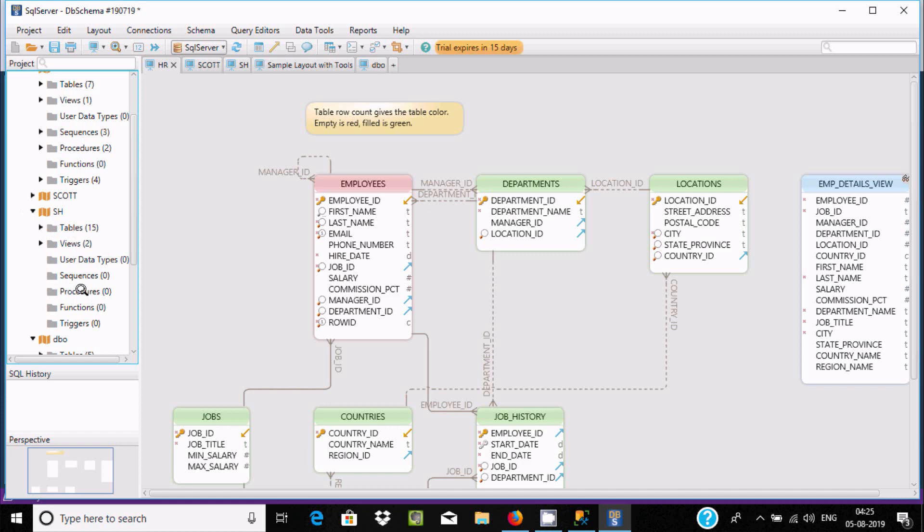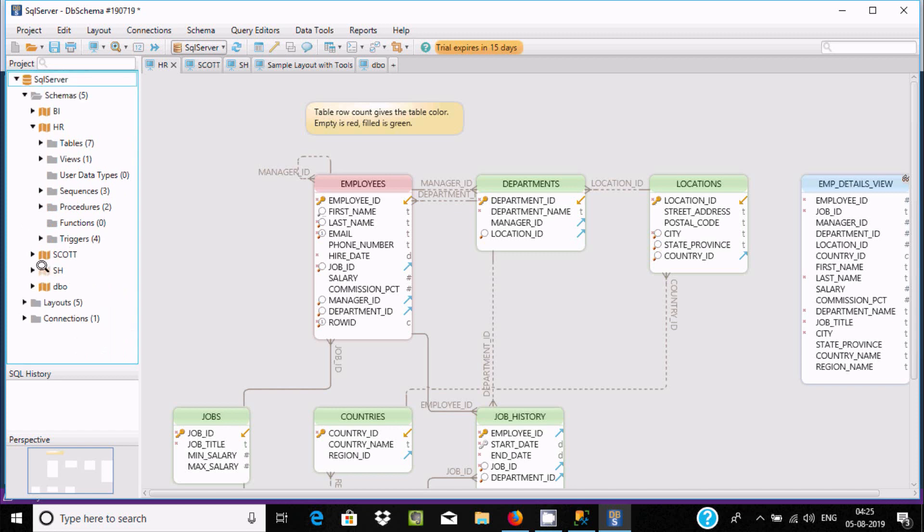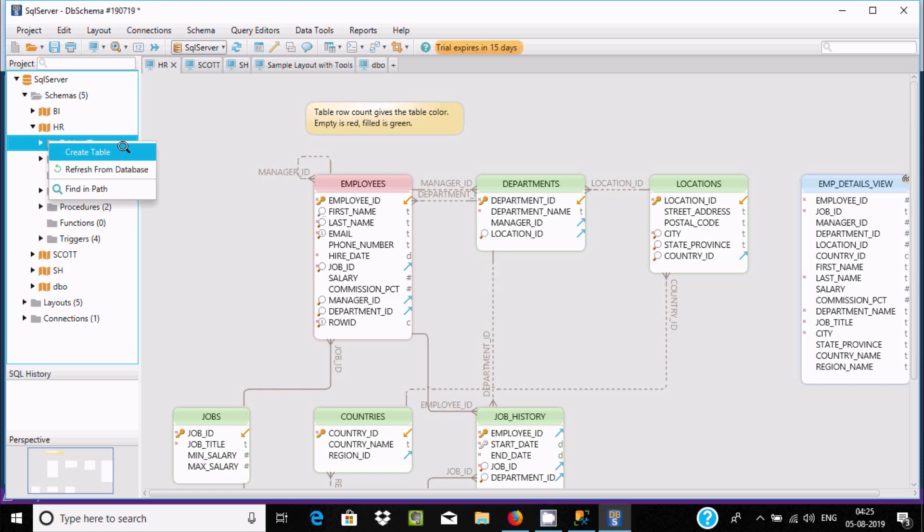Here at one place you can find multiple schemas. If you want, you can create tables by right-clicking and selecting create table.